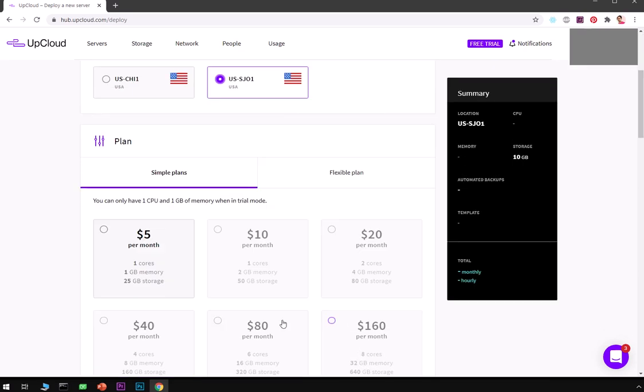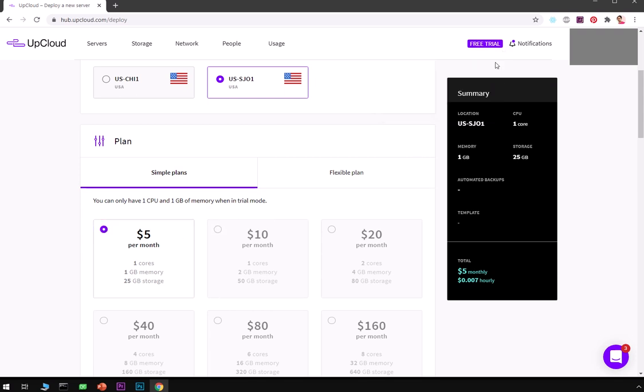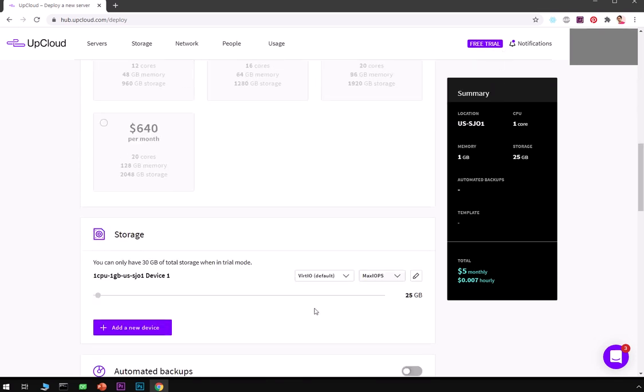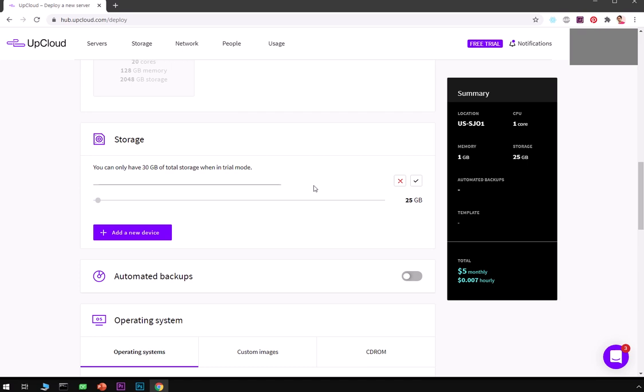If you are on the free trial like me you will have only one option here. Then you can go ahead and describe your storage.